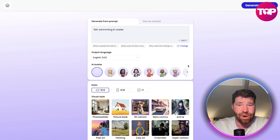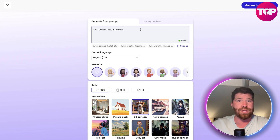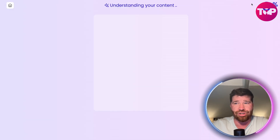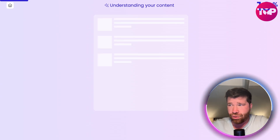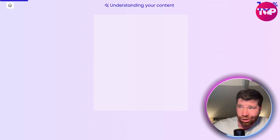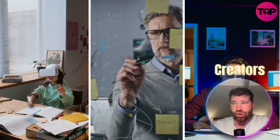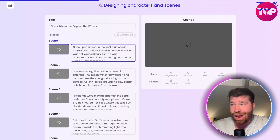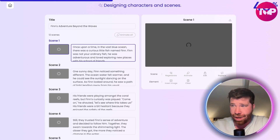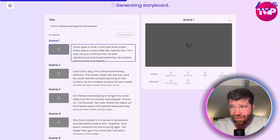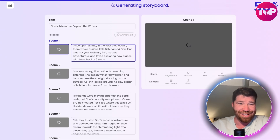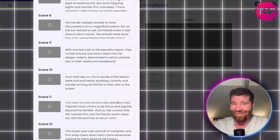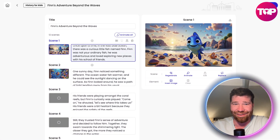With no avatar selected, a prompt like 'fish swimming in water towards the beach' — you click generate. It basically tries to understand your content. This is going to be great for repurposing old content, especially for educators, marketers, and creators who have tons of drafts but no time to animate. I typed something very small and it created multiple scenes for me. Look at that — this is awesome.